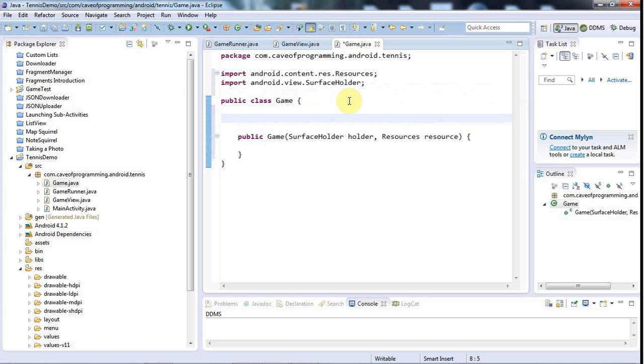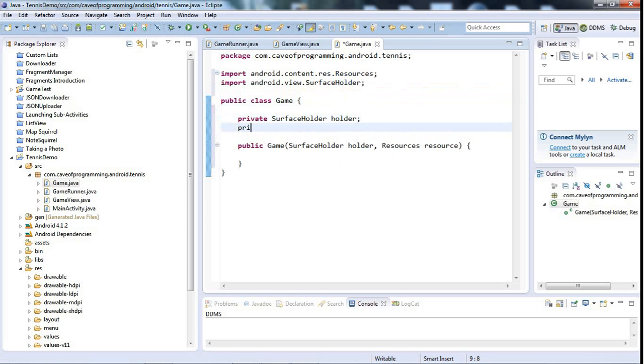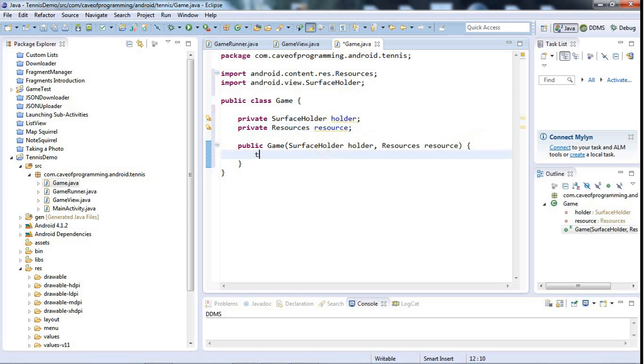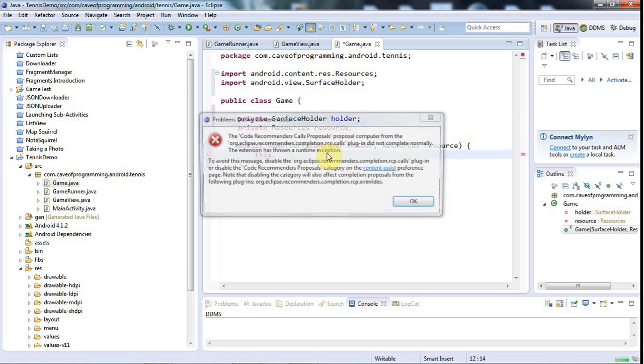Let's pick a course and stick to it. So let's have a private surface holder and a private resources. Actually, it probably would have been quicker to define these variables first and then get Eclipse to automatically generate the constructor, but this will also do.